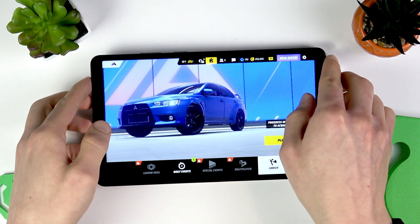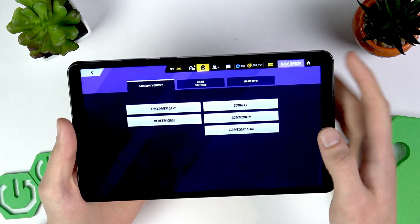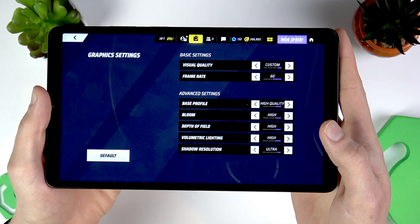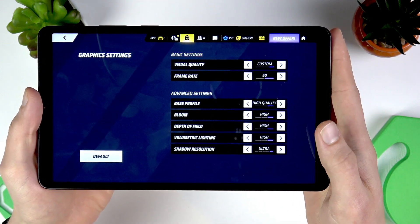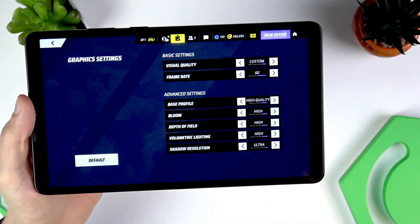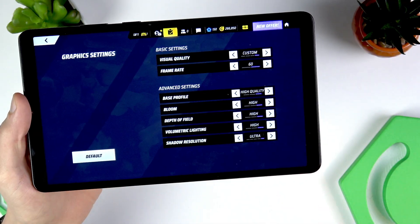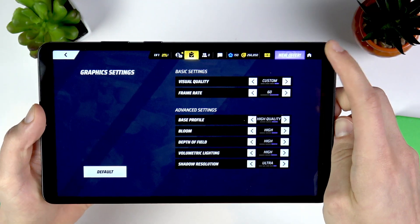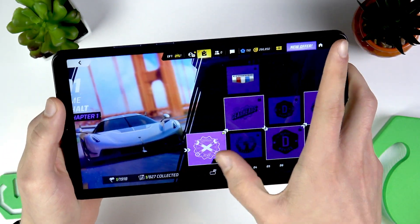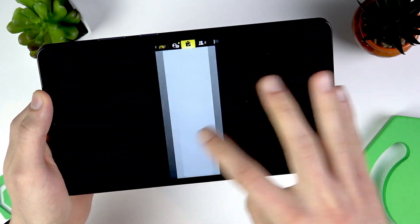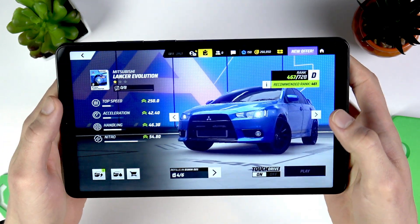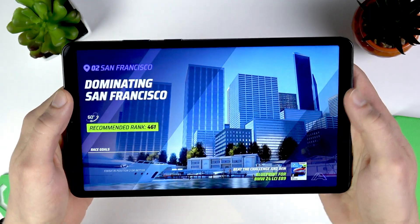Now let me turn to Asphalt Legends. Let's check the settings — Game Settings. Let me show you the graphics I'm currently using. Visual quality is custom, but it's the most advanced graphics I could possibly set in this game. Base profile is High Quality, Bloom is High, Depth of Field is also High, and everything else is either High or Ultra. The frame rate is set to 60. Now let me press Play, choose a match, choose a car, and start the race.